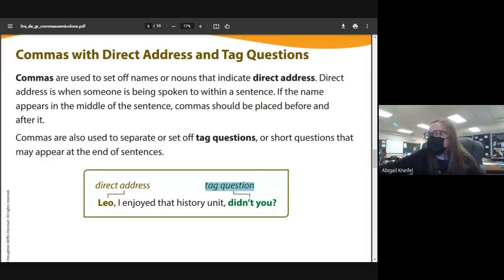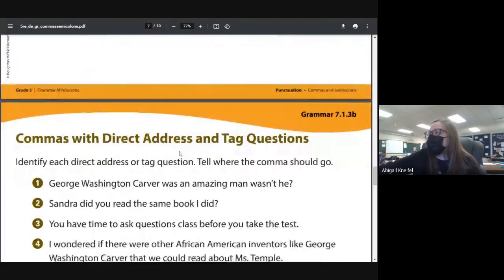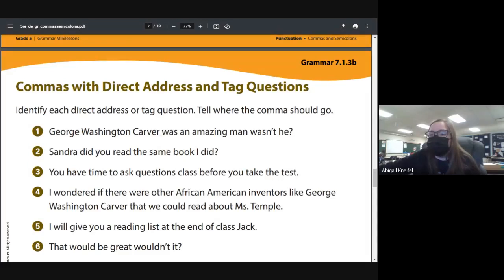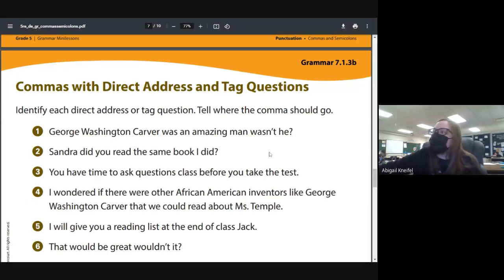Here's an example: we're talking to Leo, so after Leo's name I put a comma. For a tag question like 'didn't you,' the comma goes before the question. Here's another example: 'George Washington Carver was an amazing man, wasn't he?' — 'wasn't he' is a tag question, so after 'man' we put a comma. We do not put a comma after 'George Washington Carver' because we're not addressing him directly.